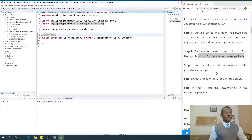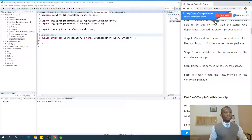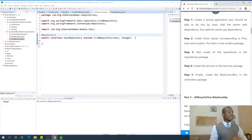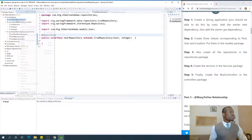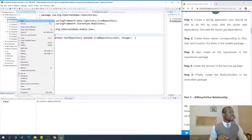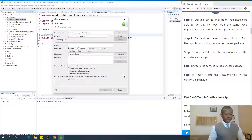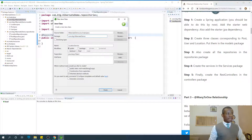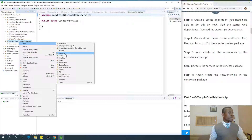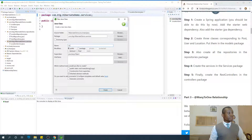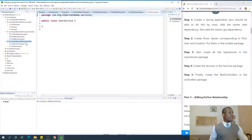We've created all our repositories. The next thing is to create our services. Services connect to the repository, and repository connects to the database — that is how it works. A service is a layer on top of the repository. I'm going to say New and create a class — services are just classes. I'm going to start with LocationService, put it in the services package. The next one is UserService, also in the services package. And finally the PostService.